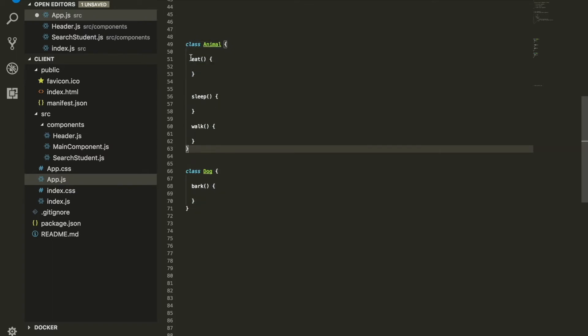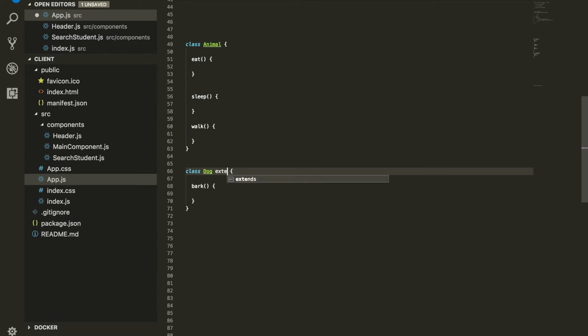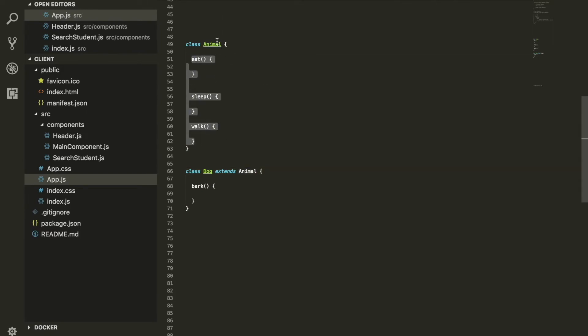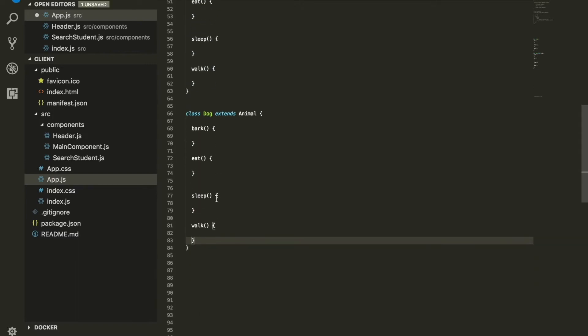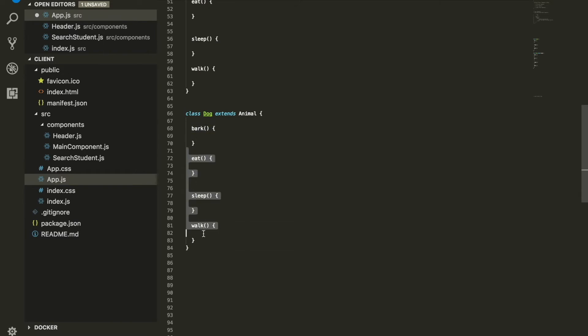We have eat, sleep, walk from the Animal class. If we extend the Dog class with the Animal class, what we're basically saying is we're technically taking every single thing that the Animal class has and now make it available over the Dog, included the function that the Dog has.